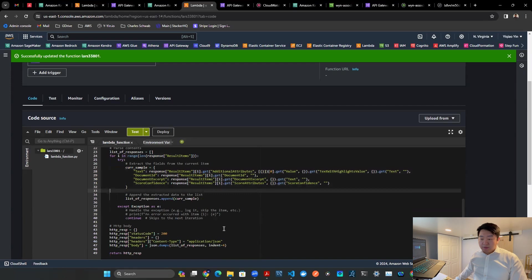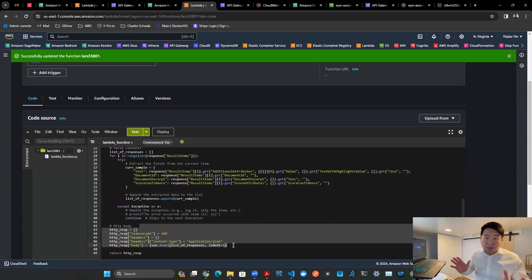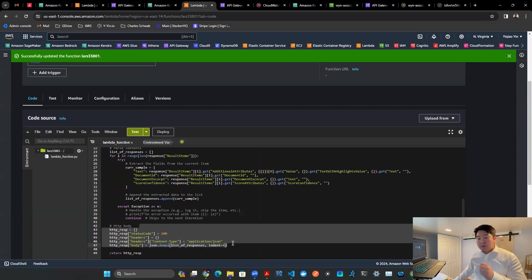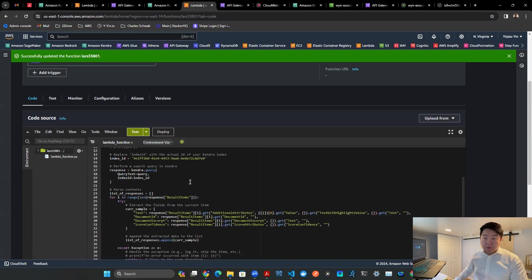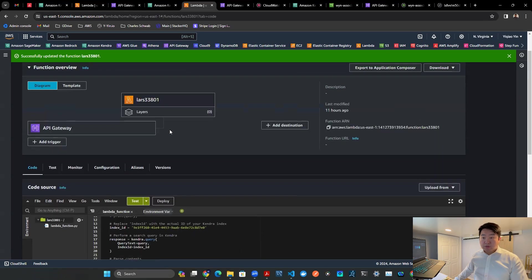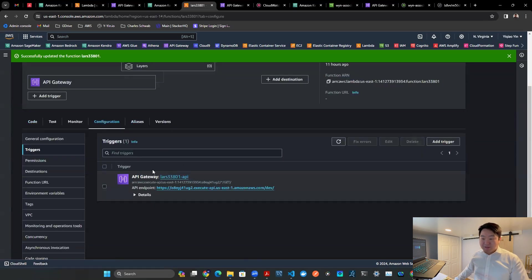And then you return it as some sort of HTTP body. And the reason we do this is because we want to create a GET request using API Gateway. So that's how we interact with this Lambda function. You got to stand up some sort of API.